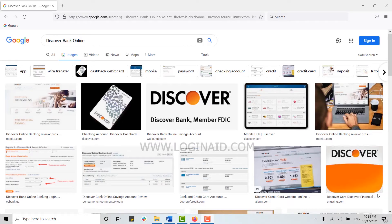Hello everyone, welcome back to the Login channel. Today for this episode of Logging In, I will be showing you the process of how you can create an online banking account on Discover Bank.